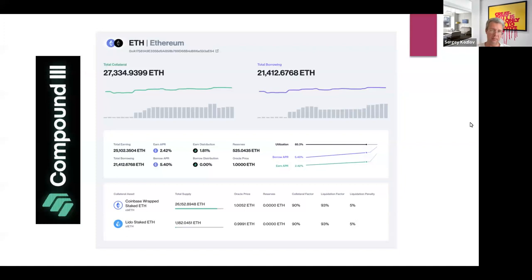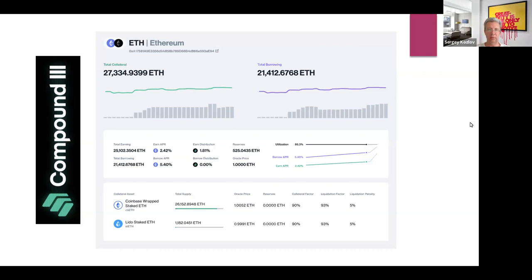Compound V3 has a market designed specifically for Liquid Staking Derivatives. You can put Coinbase Wrapped Staked ETH (cbETH) or Lido Staked ETH (stETH) as collateral and take plain ETH as a loan. There's also fee distribution for those who provide ETH into the pool.